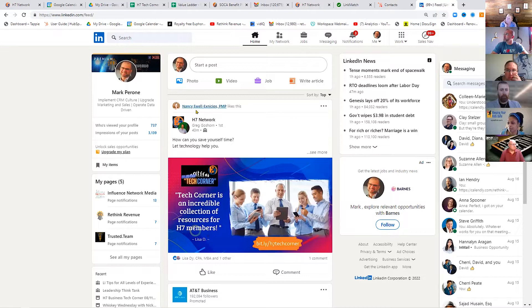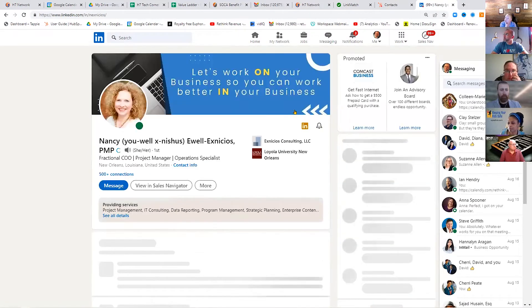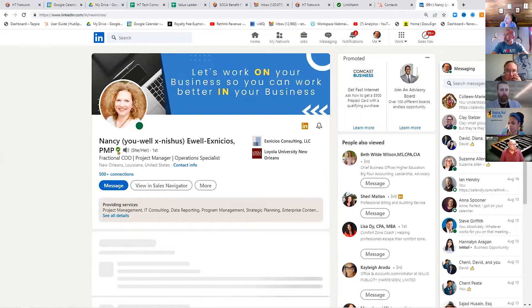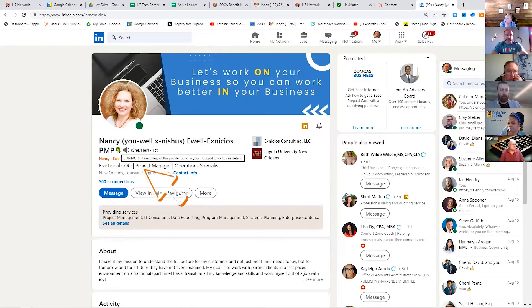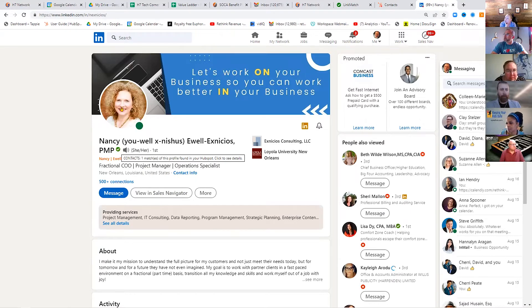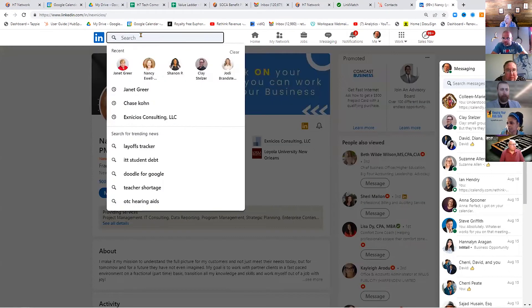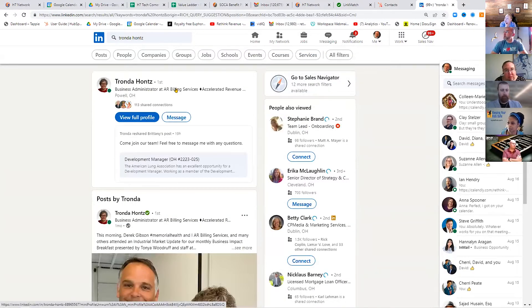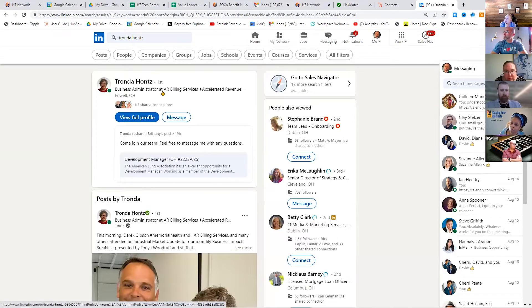Let's say I do Nancy. This little checkmark right here indicates that she's in my HubSpot instance already. It's showing me who's in my HubSpot instance. It's going to check to see if she's in my CRM for me. If she is in my CRM, it's going to show a little checkmark.